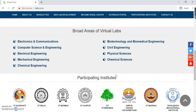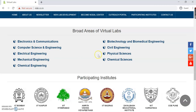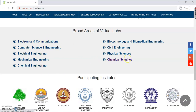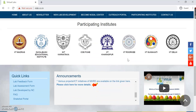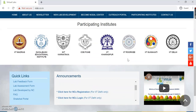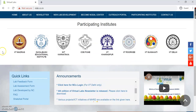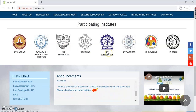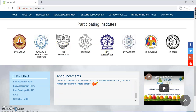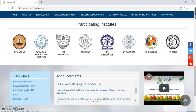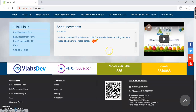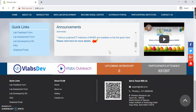The broad areas represent the particular domains in which many virtual experiments have been developed — you can have a look at those. Just below that, we have the participating institutes. There is a list of participating institutes, and you can click on any institute's logo to find the labs offered by that particular institute.